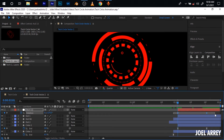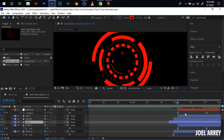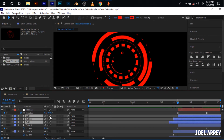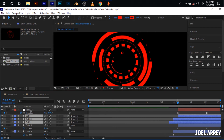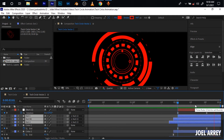Come to the start, select all of my keyframes, and hit F9 for easy ease. Then select all of these dots and pick whip them to this null object, so all of them will follow the same rotation just like this.